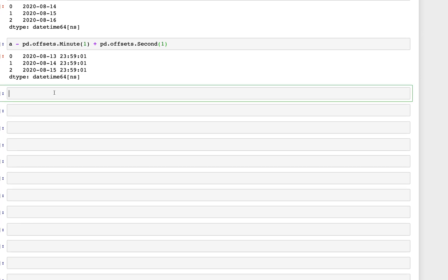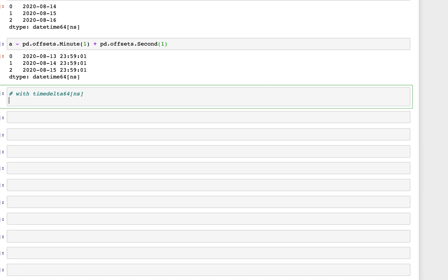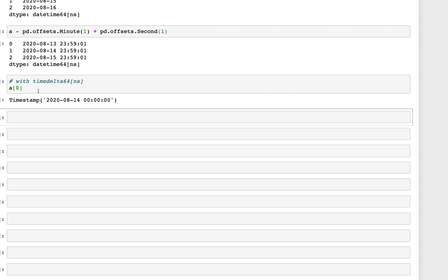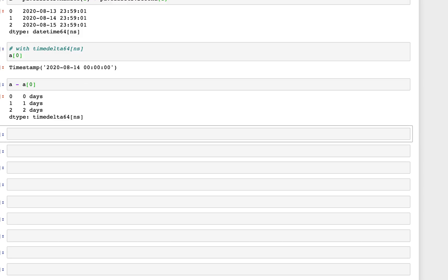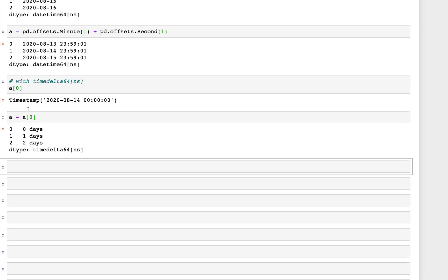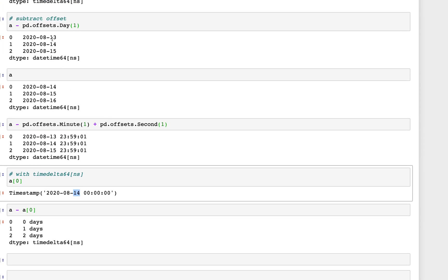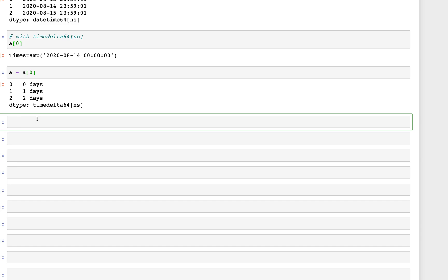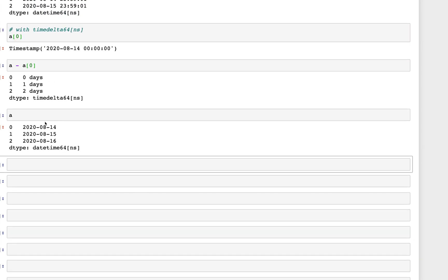Now let's look at using timedelta64 itself. We can take one value from the existing series — say index 0 — and subtract it: a minus a[0]. The first value would be zero since we're subtracting it from itself, and then we get differences of one and two days from the 14th.